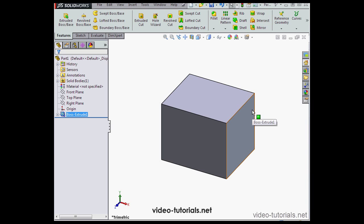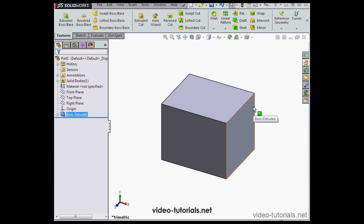You might be asking, what is the usefulness of surfaces in the first place? Mostly, I need to model solid bodies, so why do I want to bother working with surfaces? We could easily just use, for example, the shell command to make this extrude hollow. We don't need to work with surfaces.